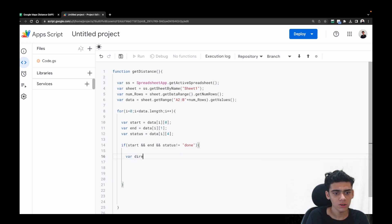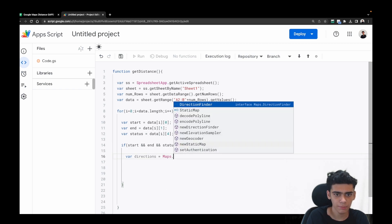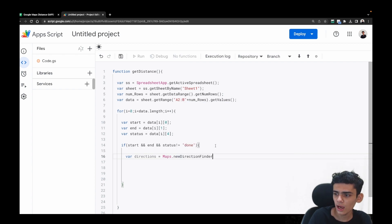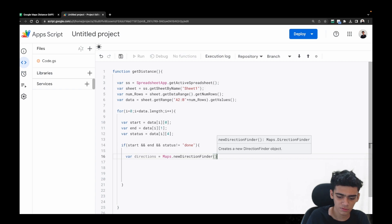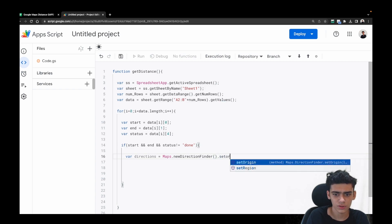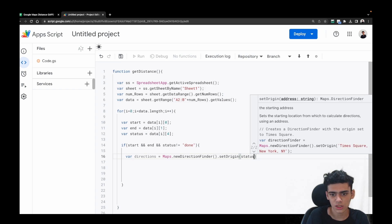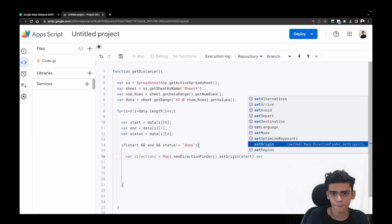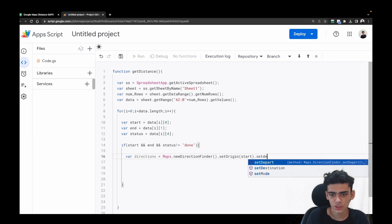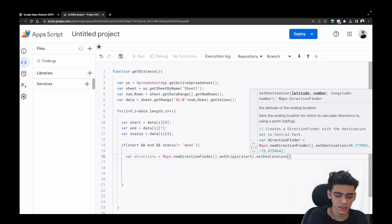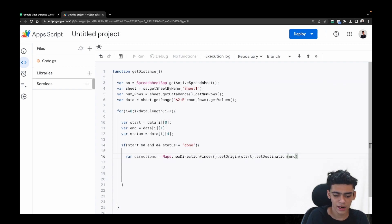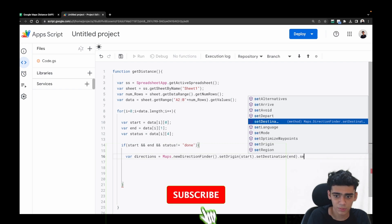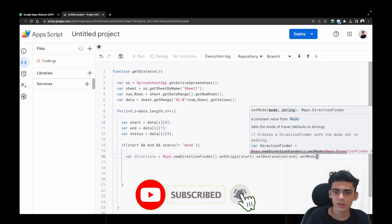Inside this condition, we'll calculate our distance and time. We start by creating: var directions = Maps.newDirectionFinder(). The first thing is setting the origin: .setOrigin(start). After this we set the destination: .setDestination(end).